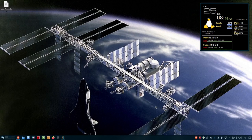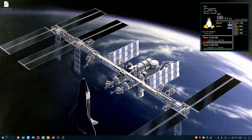Hello everybody, Data Pioneer here with the Linux Unix Tech Channel. Hope everybody is well out there today. I'm out on my Farron OS Linux desktop and today what I thought I would do is fire up a virtual machine of Ubuntu 20.04 LTS.